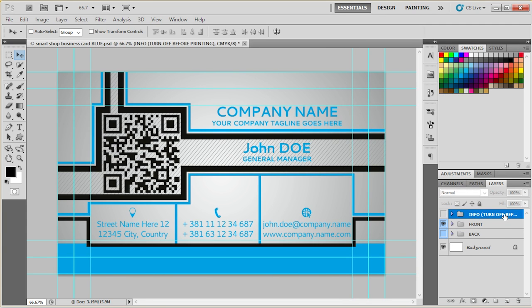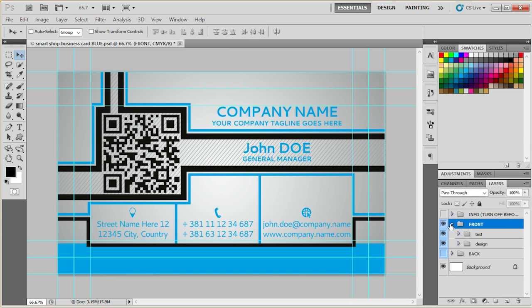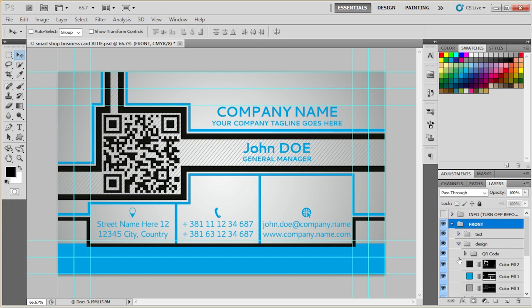You don't need this layer. You can delete them if you're sending this to be printed. Make sure to delete it before you send this to be printed.